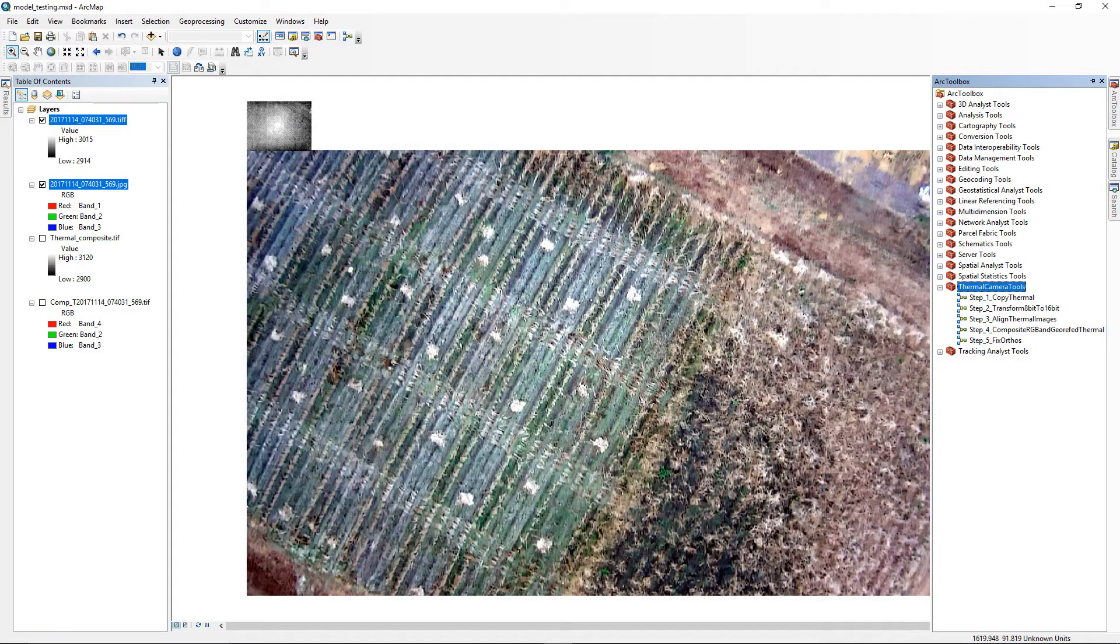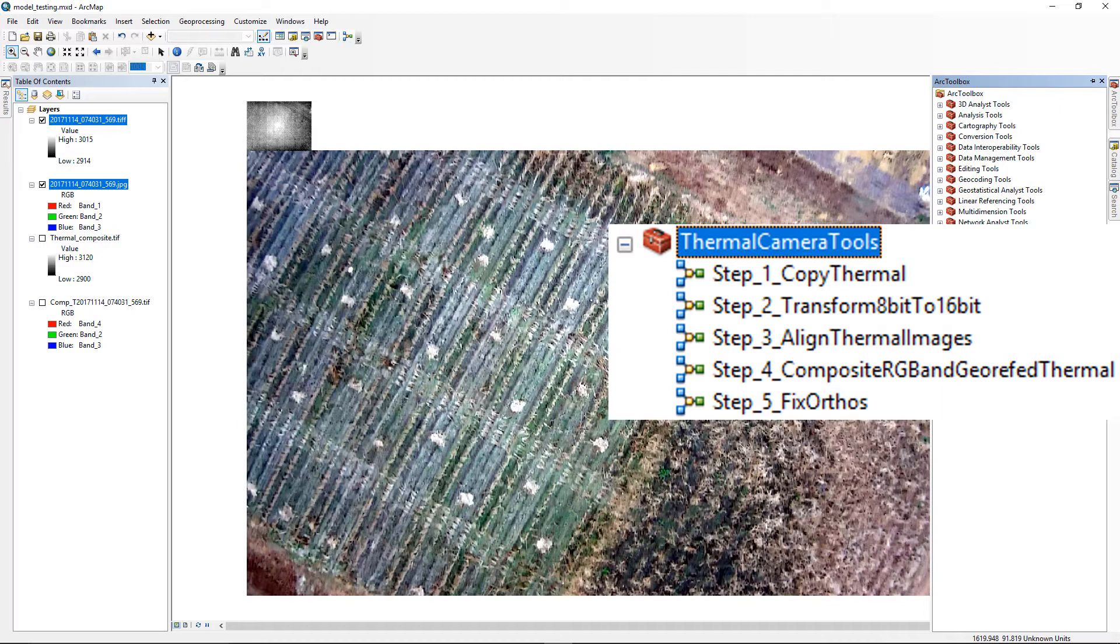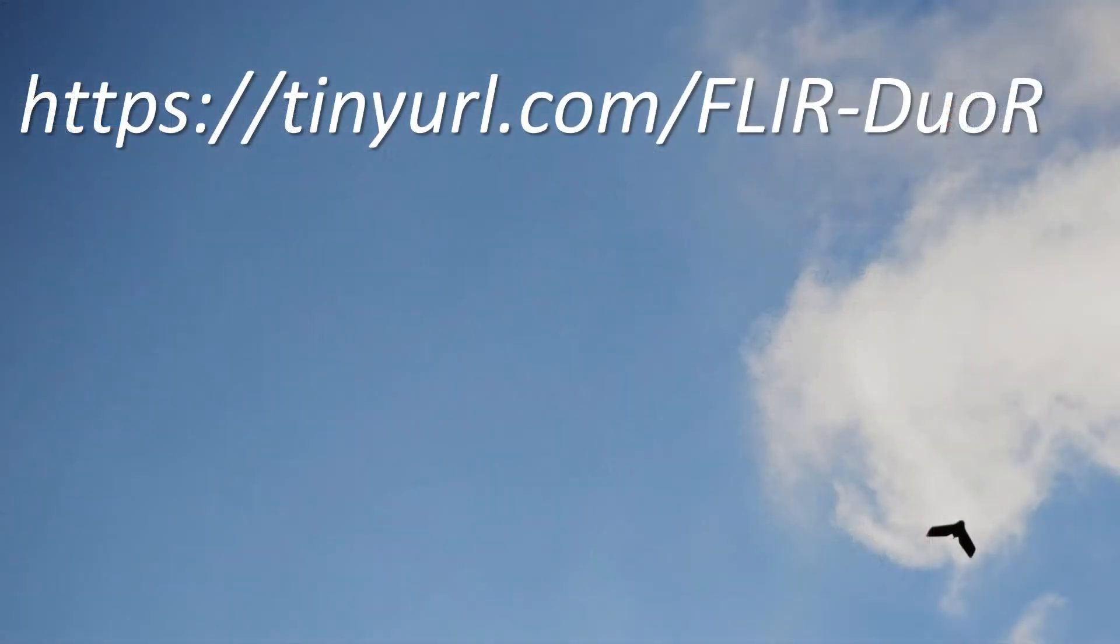We have produced an ArcGIS toolbox that contains four different model builder tools that are used to pre-process the DUO-R data before photogrammetric processing, as well as a single post-processing tool. This toolbox, along with instructions, can be found at this web link.